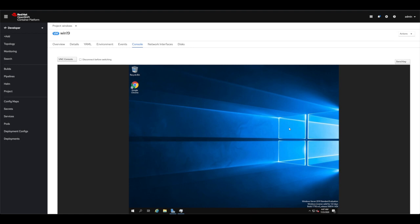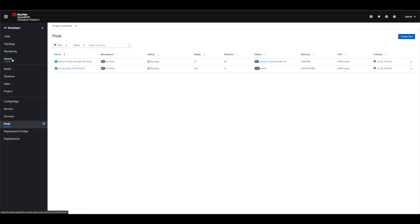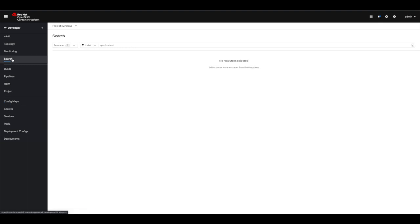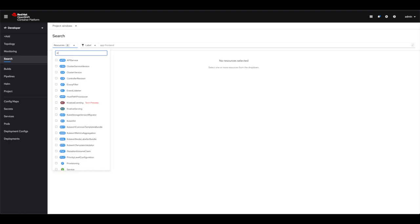I can see here on the left side that I have the pods so I can access my .NET pod from here, but I don't see anything showing the virtual machines. With OpenShift 4.5 we added a very nice feature that allows you to customize the left side menu.